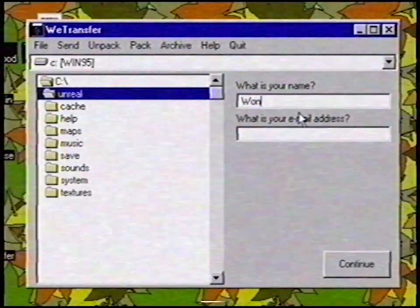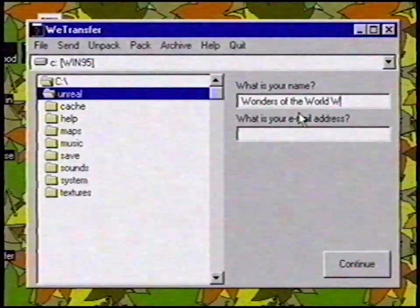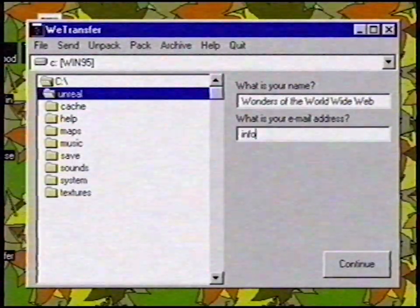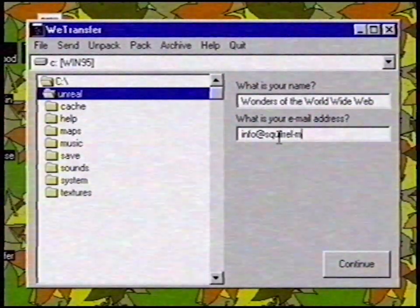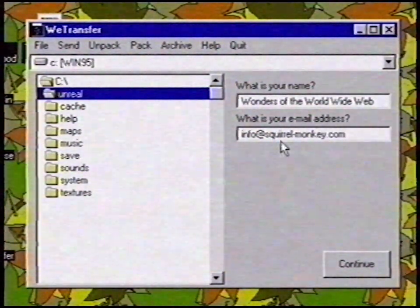Step 9: Now I fill in my own name. Step 10: I fill in my own email address, and I click on the Continue button.